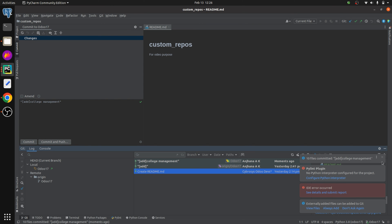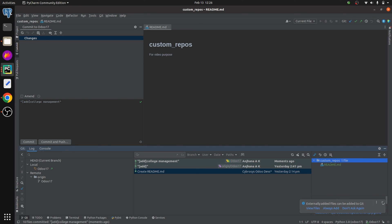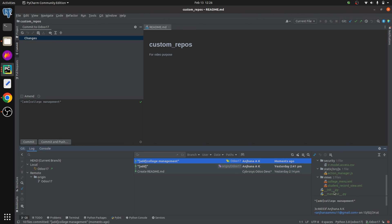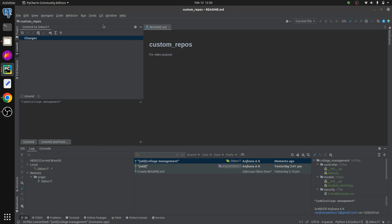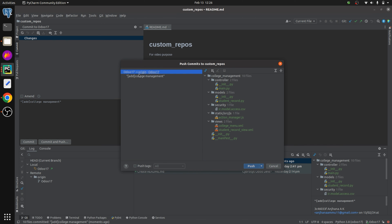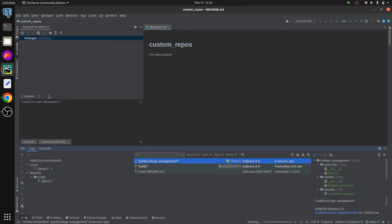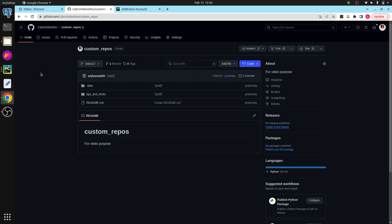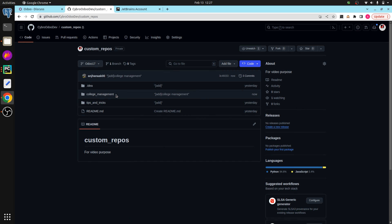The commit for 'college management' has been done. You can see that the commit was done a moment ago, and the commit files are visible. After committing, let's push it to GitHub. Go to Push, and you can see we are pushing to the origin 'auto70'. Click the Push button — the changes are now updating — and you will get a message: 'Pushed one commit to auto70'. If we check on GitHub, you can see that 'college management' has been pushed successfully.